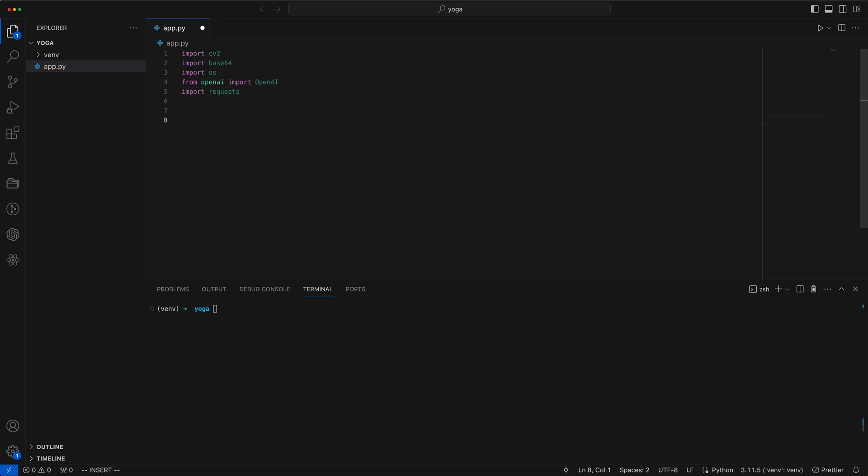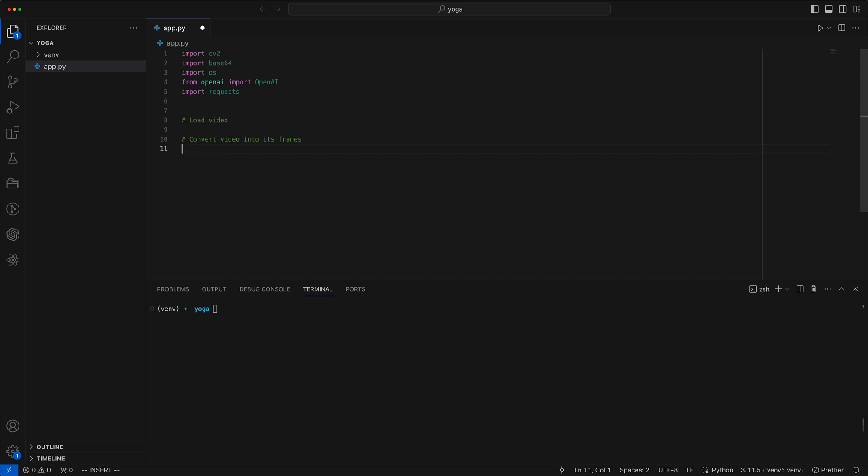We outline the broad steps we plan to undertake. Initially our goal is to load the video. Subsequently we'll convert the video into separate frames. Finally we'll dispatch these frames to OpenAI Vision GPT.